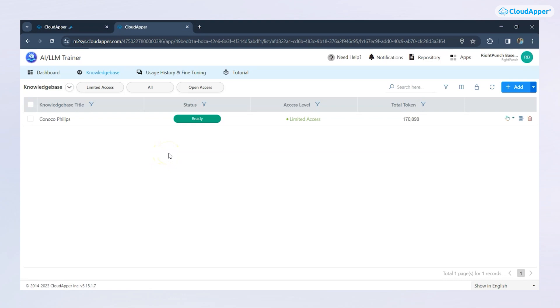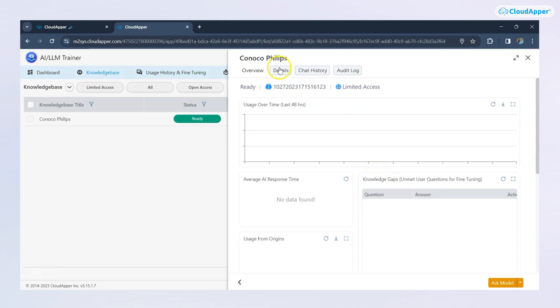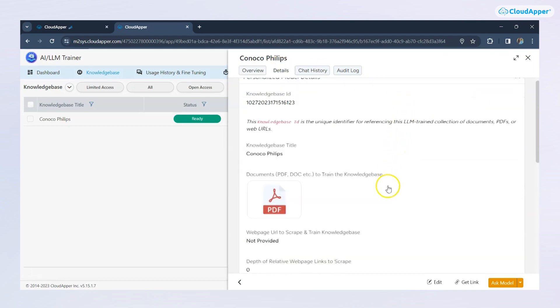In the HR GPT knowledge base, we've uploaded the employee handbook document, which details all the benefits that employees are eligible for. Once it's added, our AI instantly understands the information.